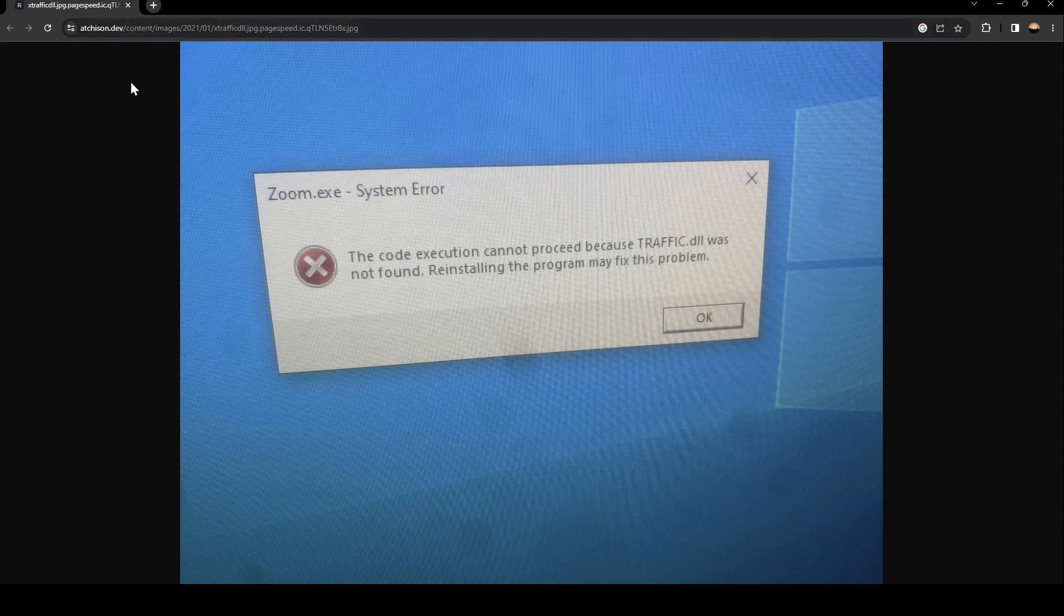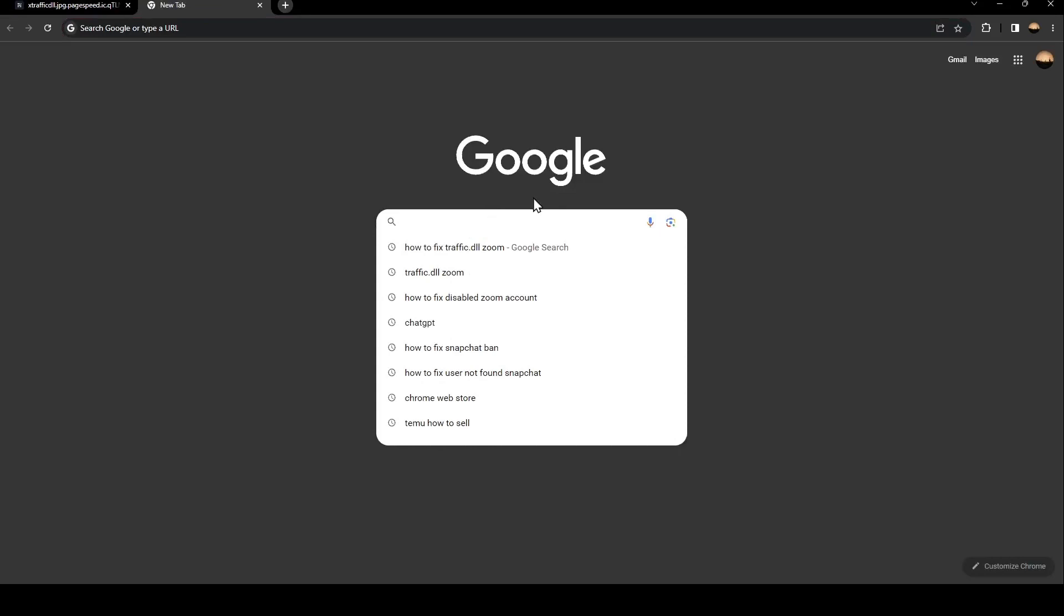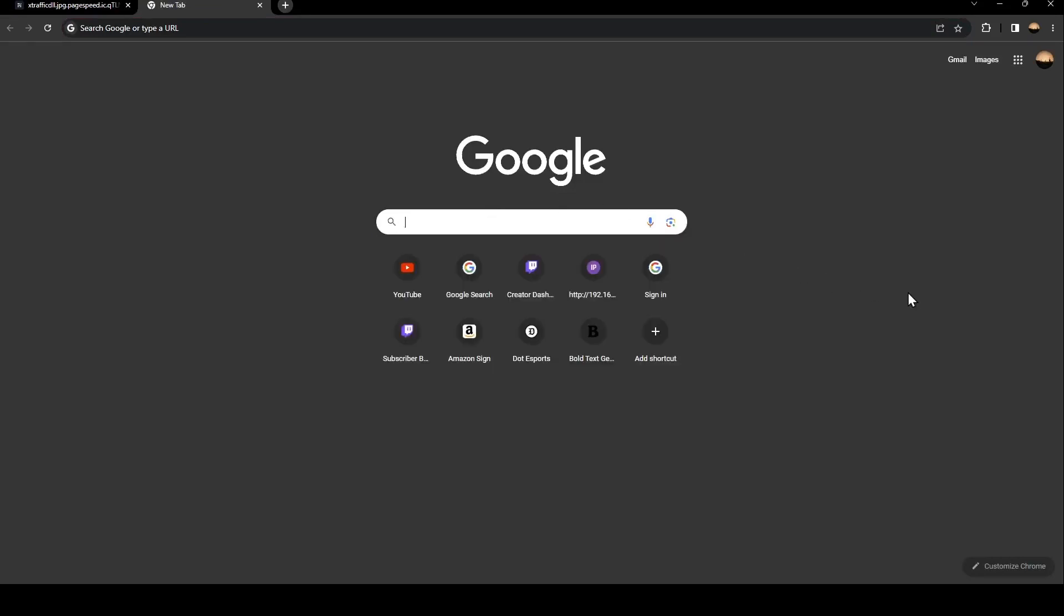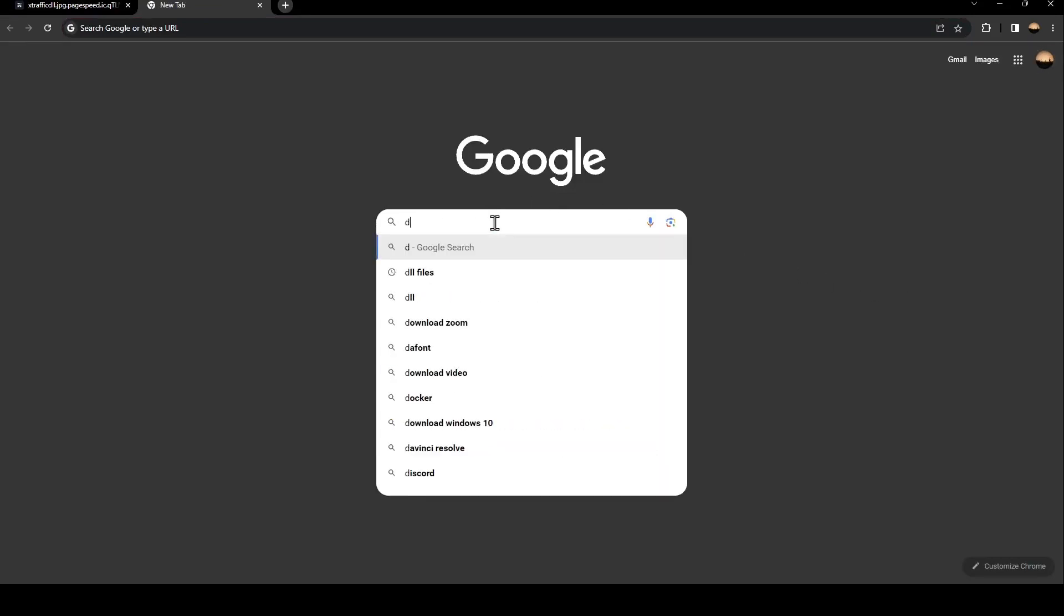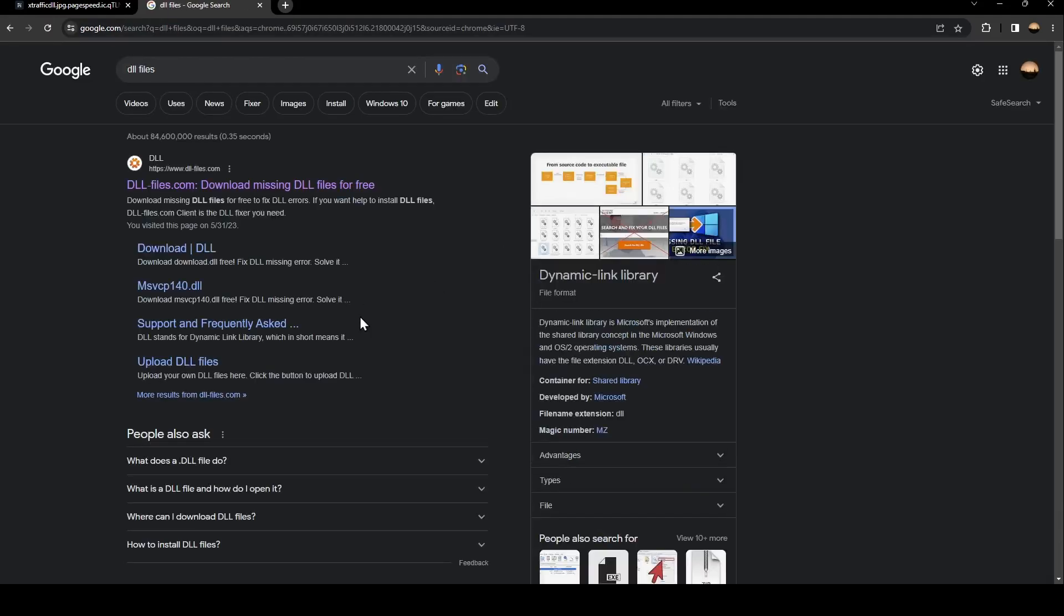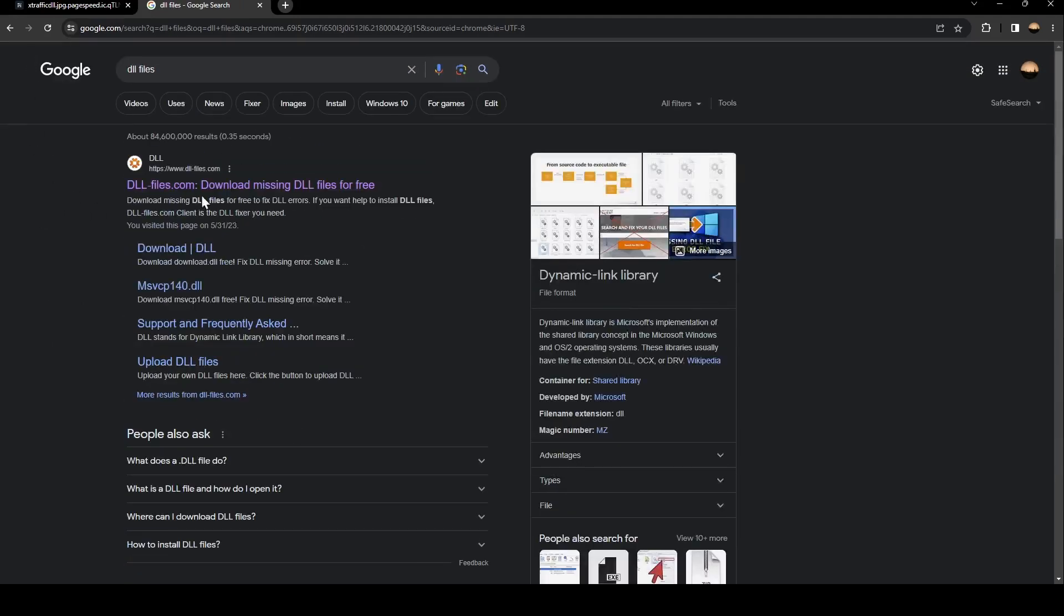Go to your browser and type 'DLL files' in the search bar. Once you type 'DLL files' and click Enter, you're going to find a lot of links. Just click on the first one.